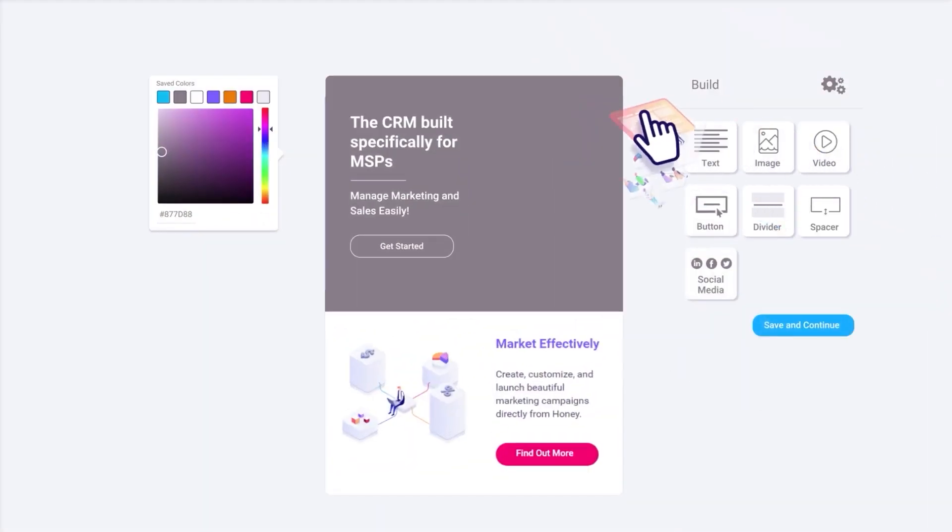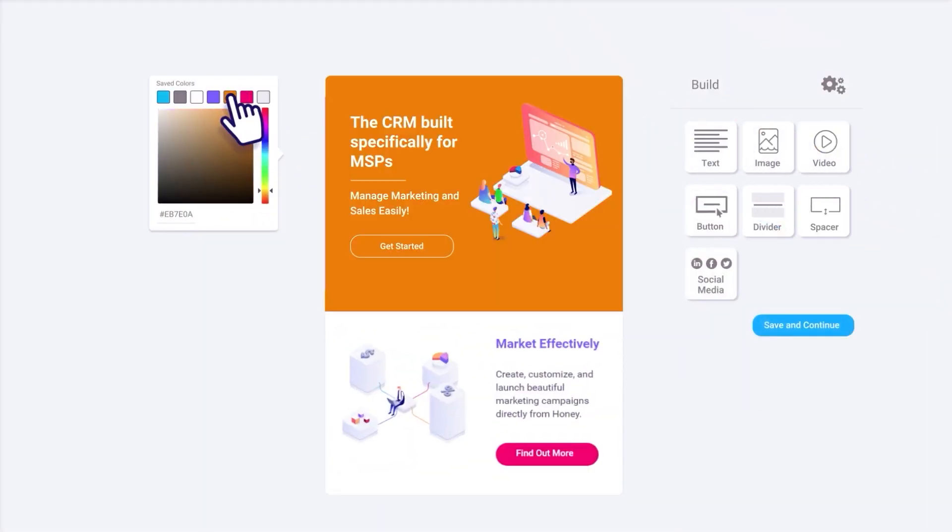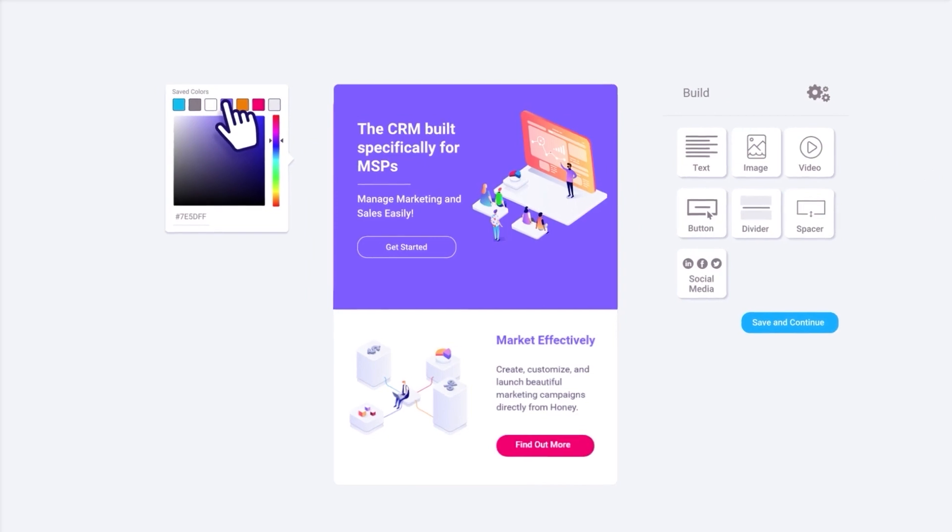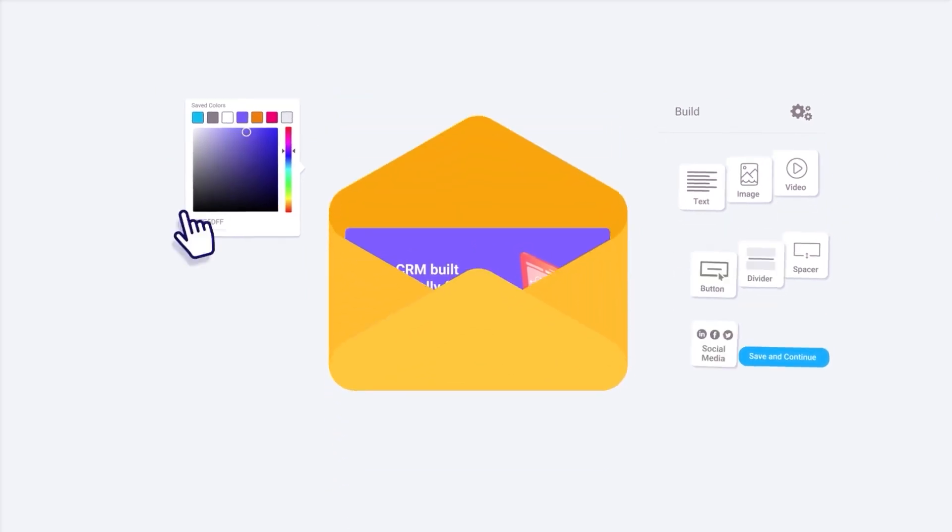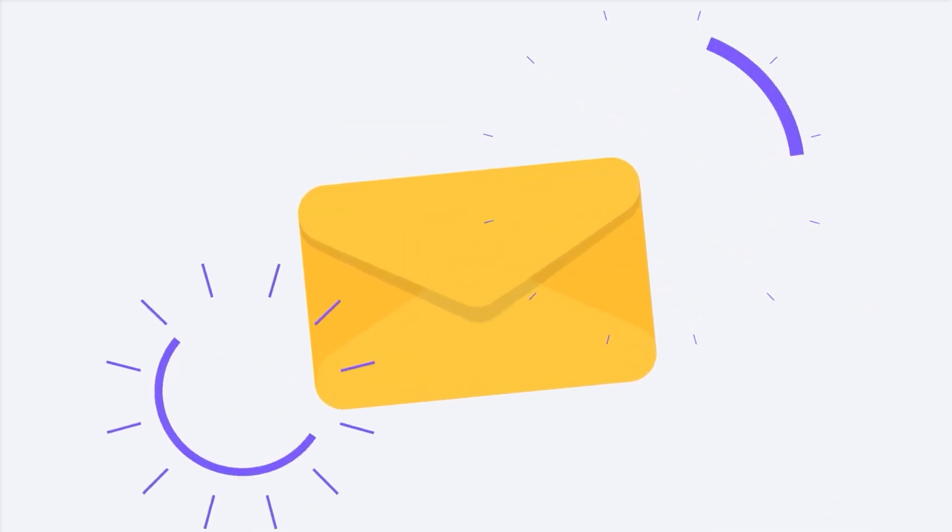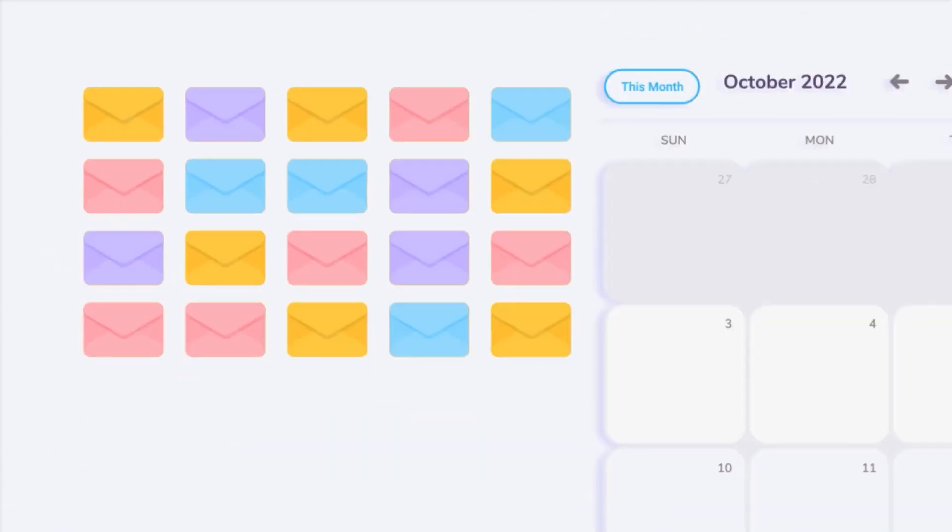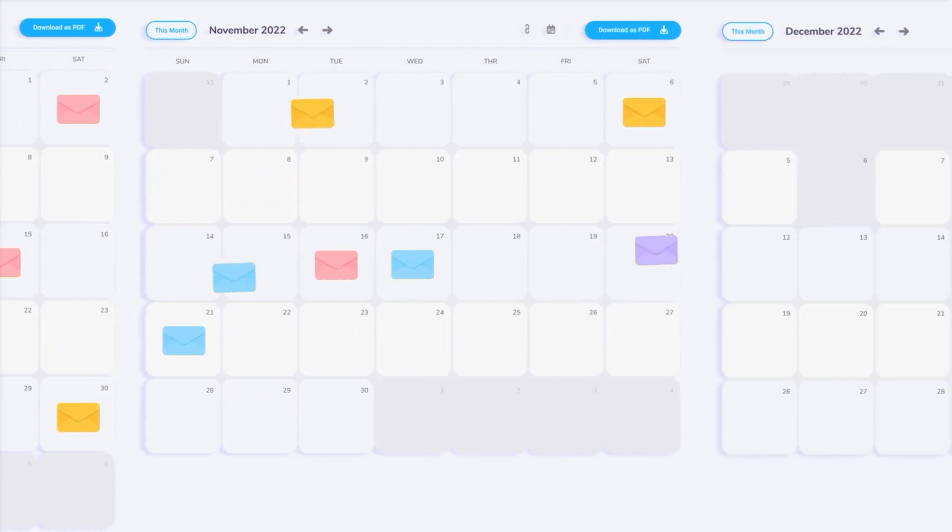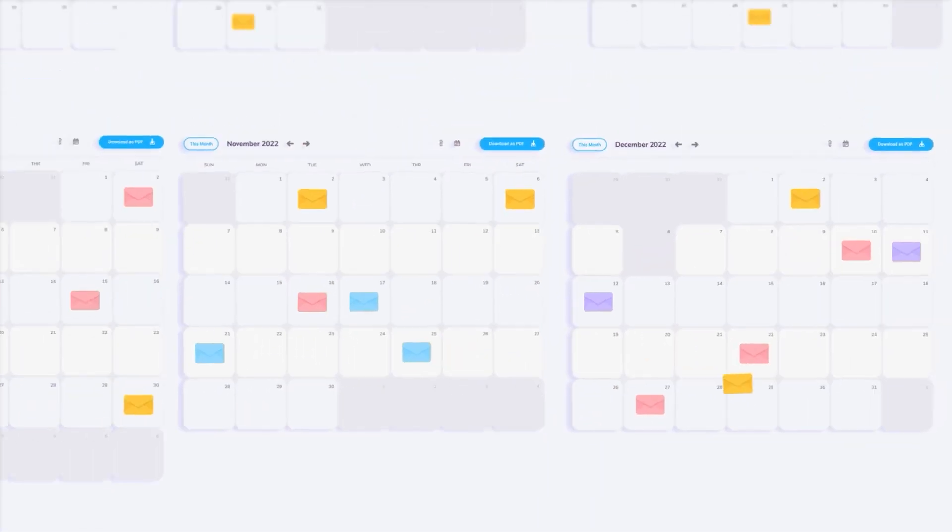Want to add more personality to your marketing? No problem. All of our content is easily customizable with our simple-to-use drag-and-drop builders. You can then schedule months worth of marketing content in just a few clicks.